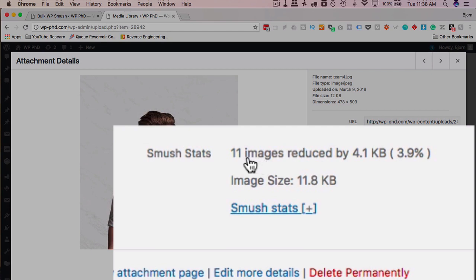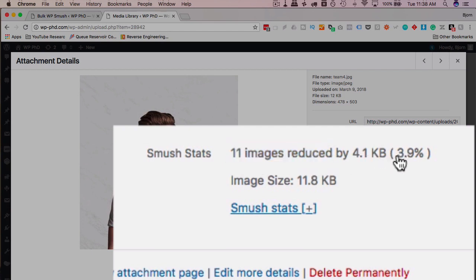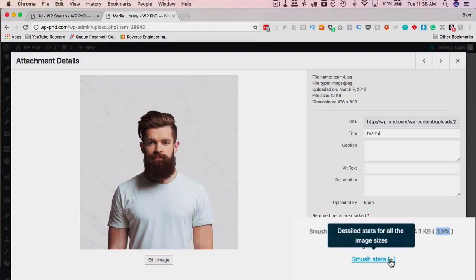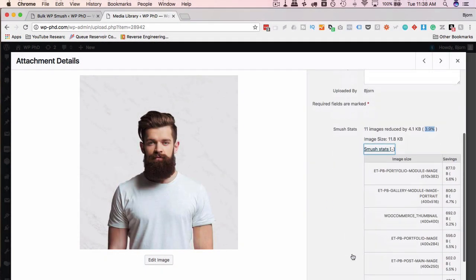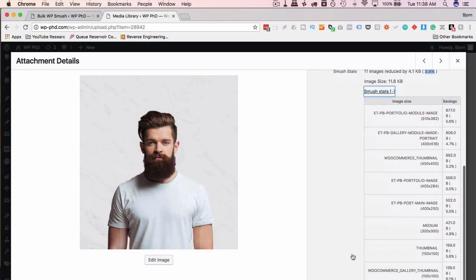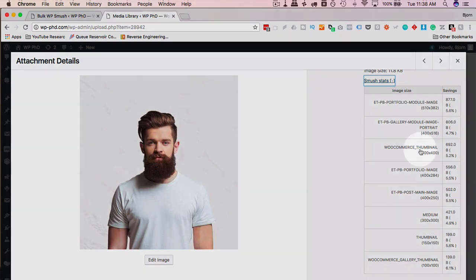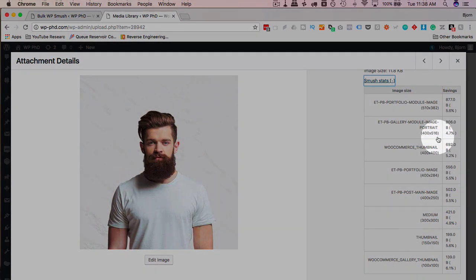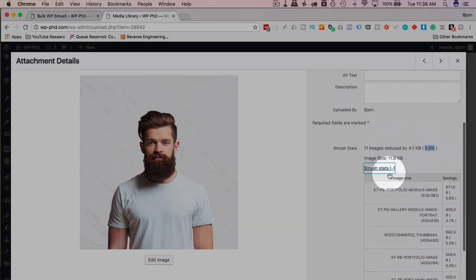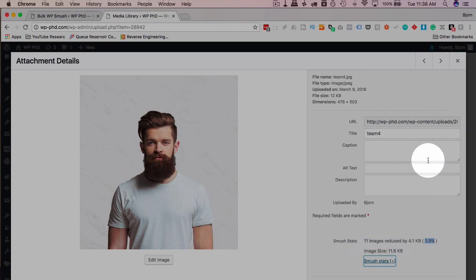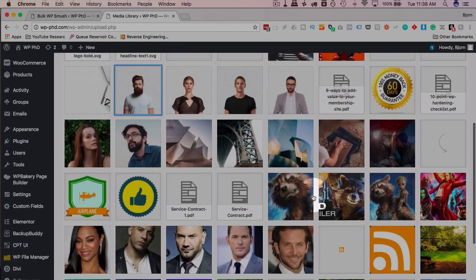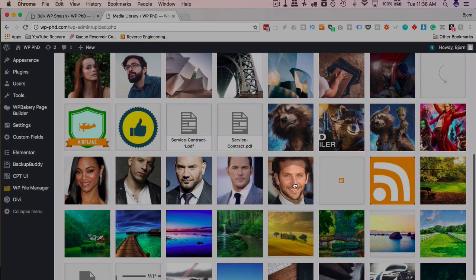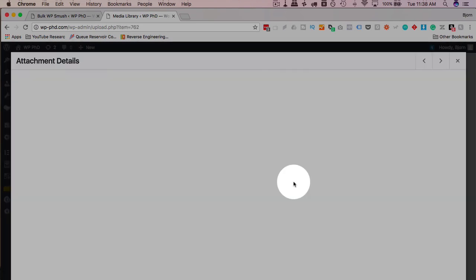So here, this one image has 11 images, because of the resizing, and they have been smushed down to 3.9%. Had they not been smushed, we would have a link here. This is just more information about those images and how much each individual one was compressed. But had this one not been smushed yet, there'd be a button that would be asking you to smush it. Let's see if I can find one that hasn't been compressed.